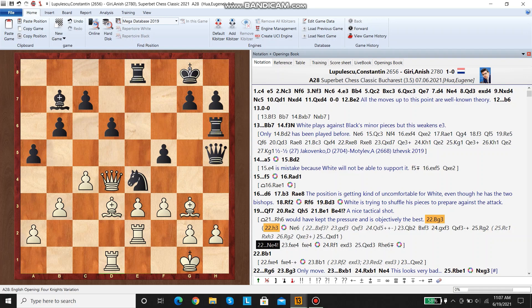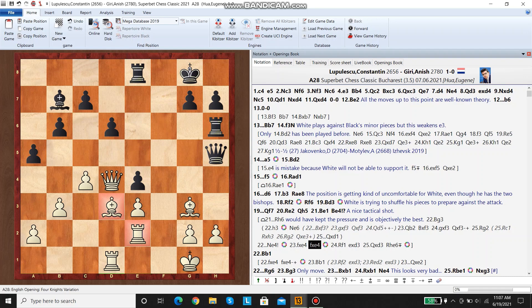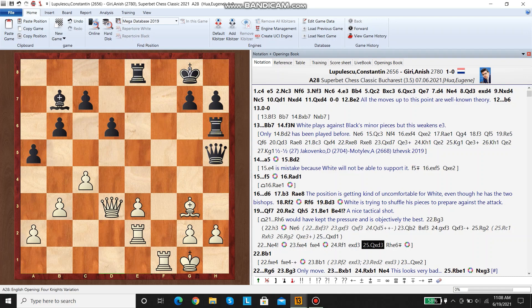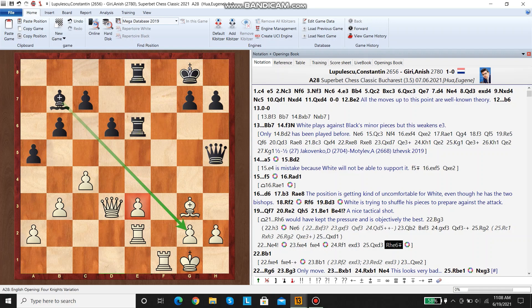And then after bishop g3, black will play knight e4 now. And he's threatening to take on g3 followed by queen h1. So white has to take. Black takes back. And then white has the same problem with the rooks being undefended. So white has to move this rook and then just lose the bishop. But now, white has a weak pawn on e3. This is good for black. He has a solid advantage here.